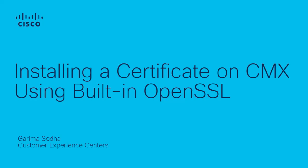Hello and welcome to the Cisco Tech demonstration. My name is Karima and in this video I will guide you through the process of installing a certificate on CMX using the built-in OpenSSL.